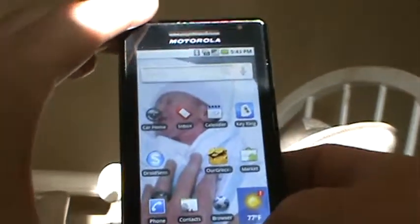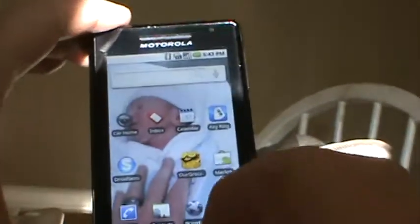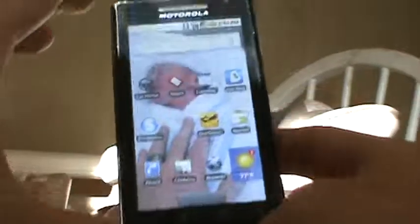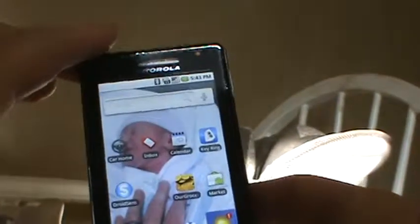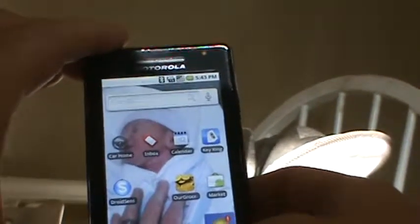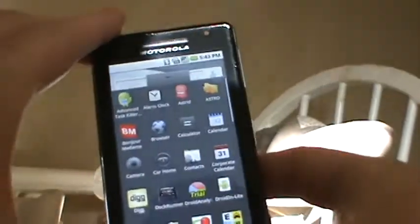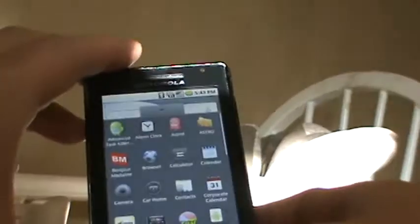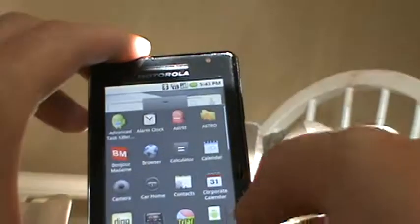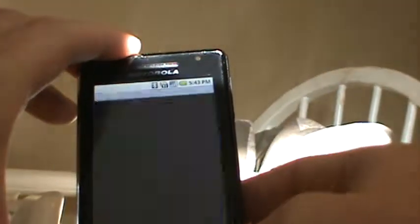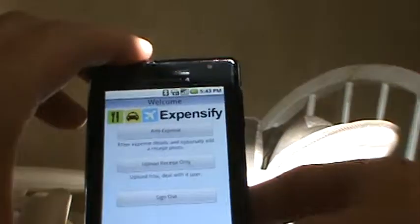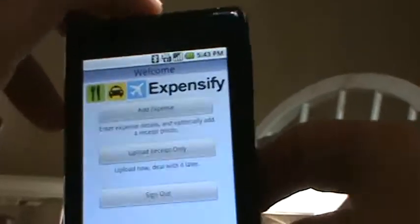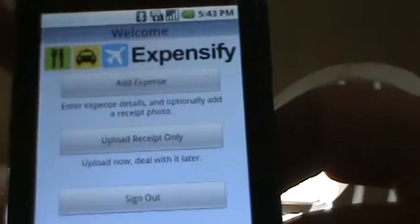Sitting here again with a follow-up to the Expensify Droid app, which I found out to be pretty cool. I'll show you why in a minute. So let's bring up Expensify real quick. You'll see it's very streamlined, like it was before.